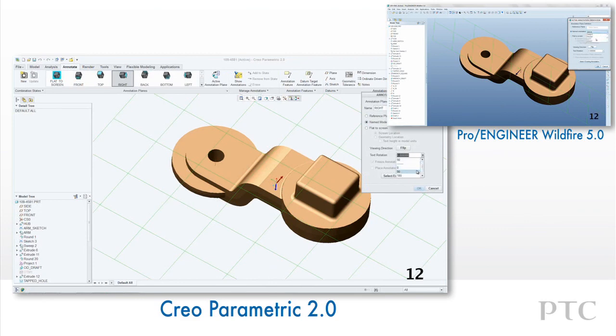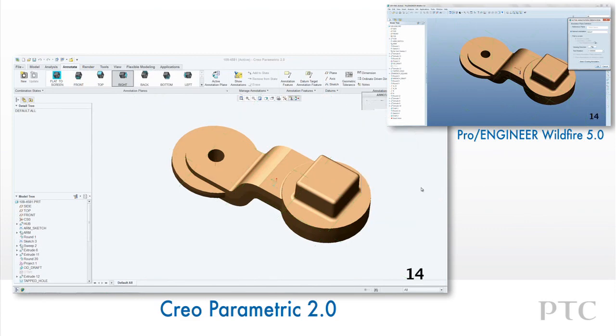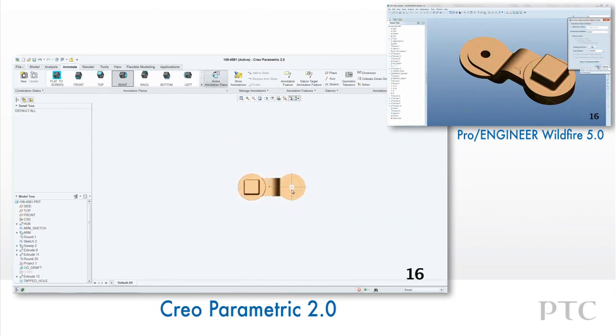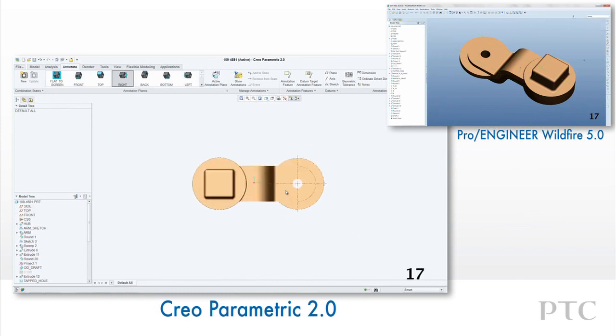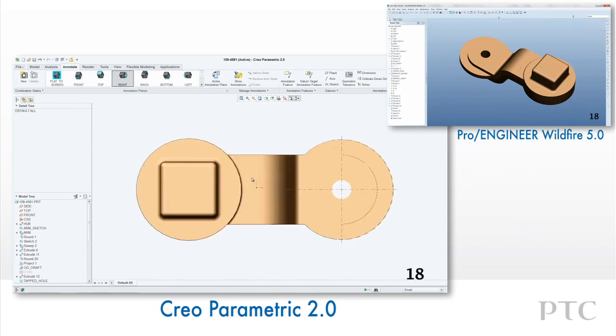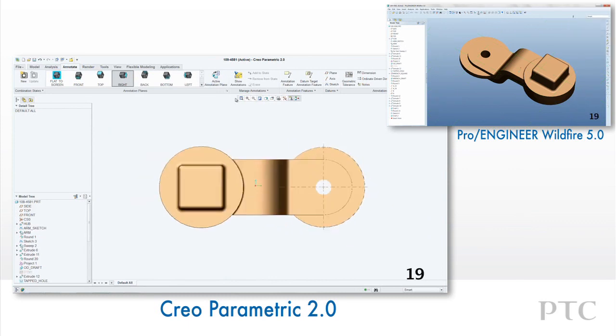You'll see there are already default annotation planes identified and you can easily edit the definition of any of these. We can also easily navigate to the view of the active annotation plane.